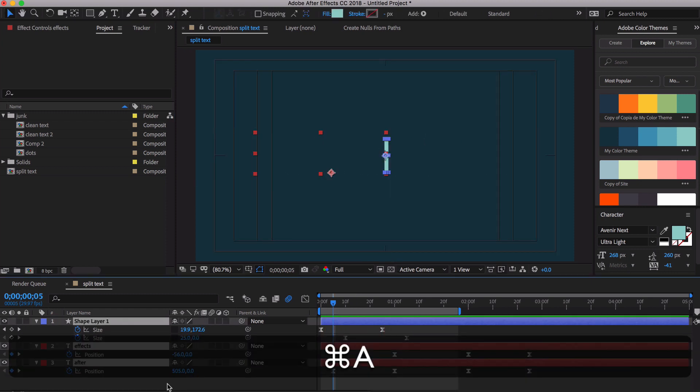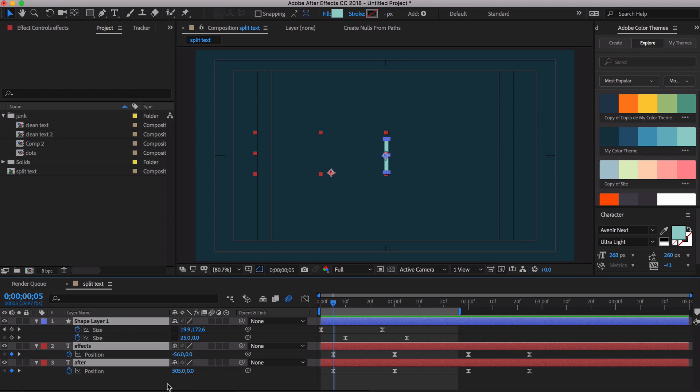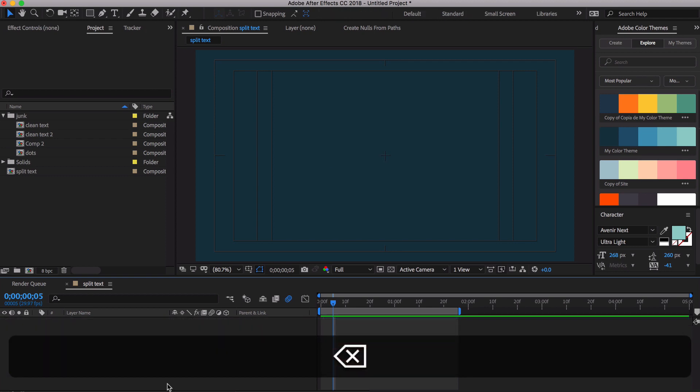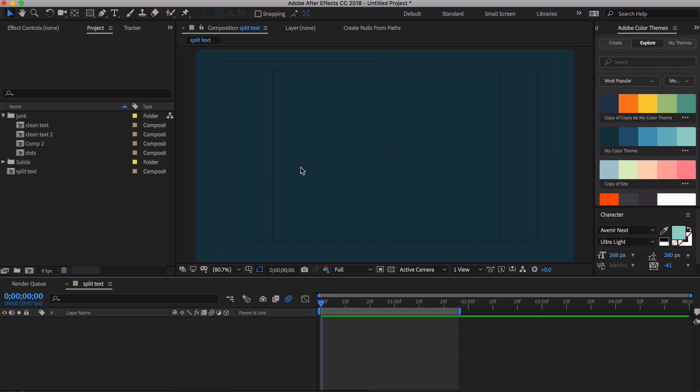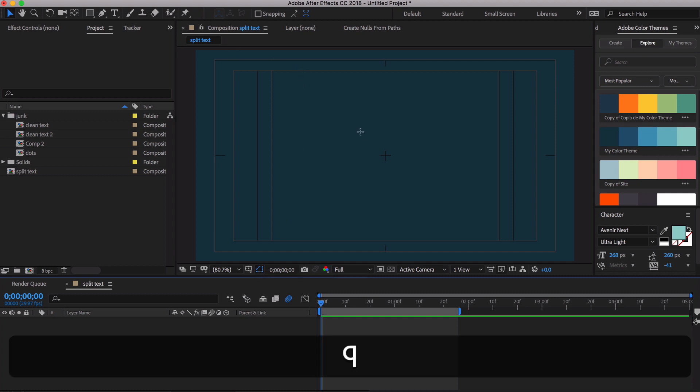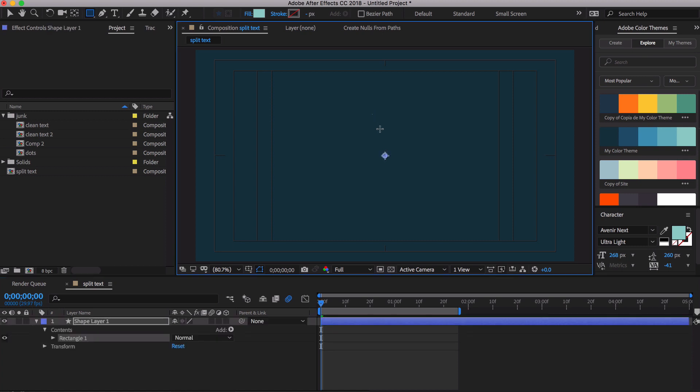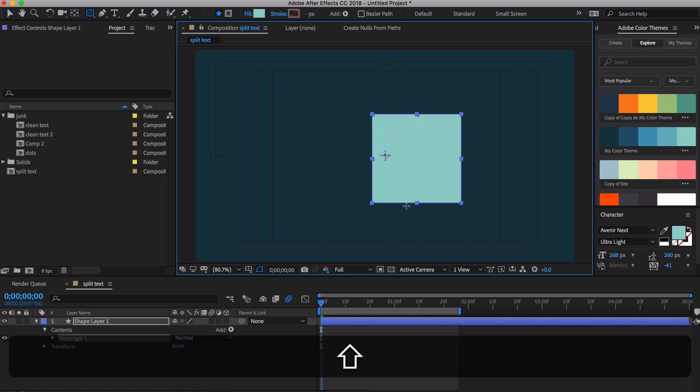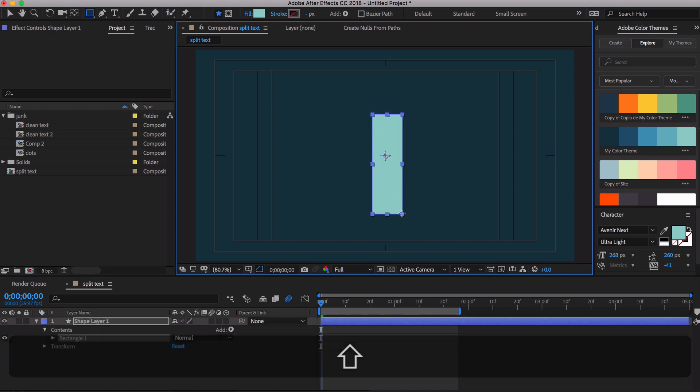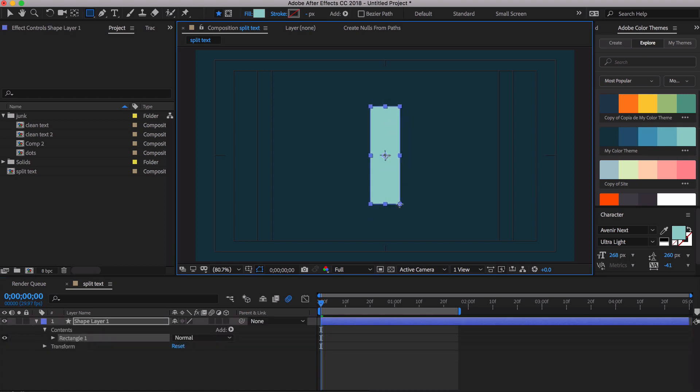Let me hit Command A to select all these and delete them all. You'll notice I have a title action safe on right here. I'm gonna hit Q to bring up the shape. Make sure you have fill on, stroke off, and we're just going to draw something right here. It doesn't matter how big because I need to go back over here anyway.